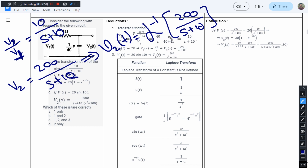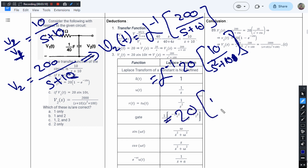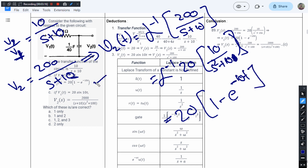This can be written as the inverse Laplace of 20 multiplied by 10/(s² + 10s). Recognizing this form with the standard result, the result is V2(t) = 20(1 − e^(−10t)). This matches the value given in statement B, so option B is also correct.